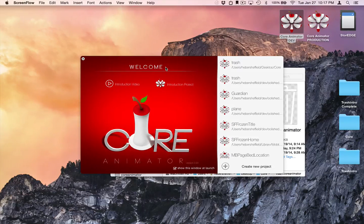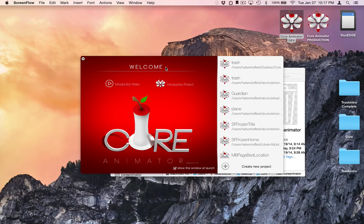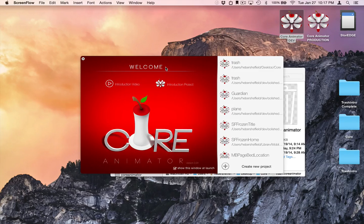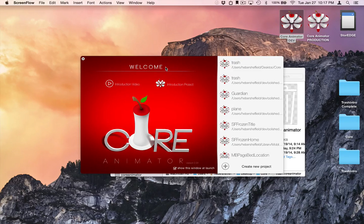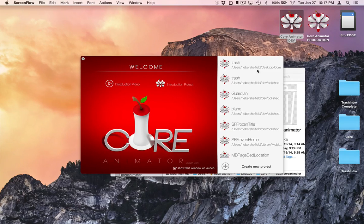Welcome to this developer introductory tutorial for Core Animator. In this video, I'd like to tell you what Core Animator is and how to use it from a developer's perspective. We'll talk about this in the context of a small project.